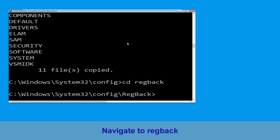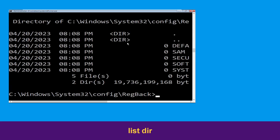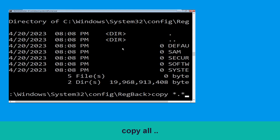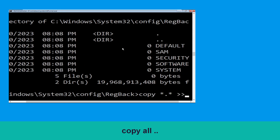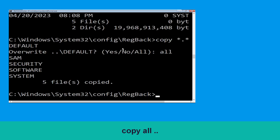Type cd regback and simply hit enter. Execute this command, type dir, and simply hit enter. Then type copy *.* .. and hit enter, then type all and simply hit enter to execute the command.